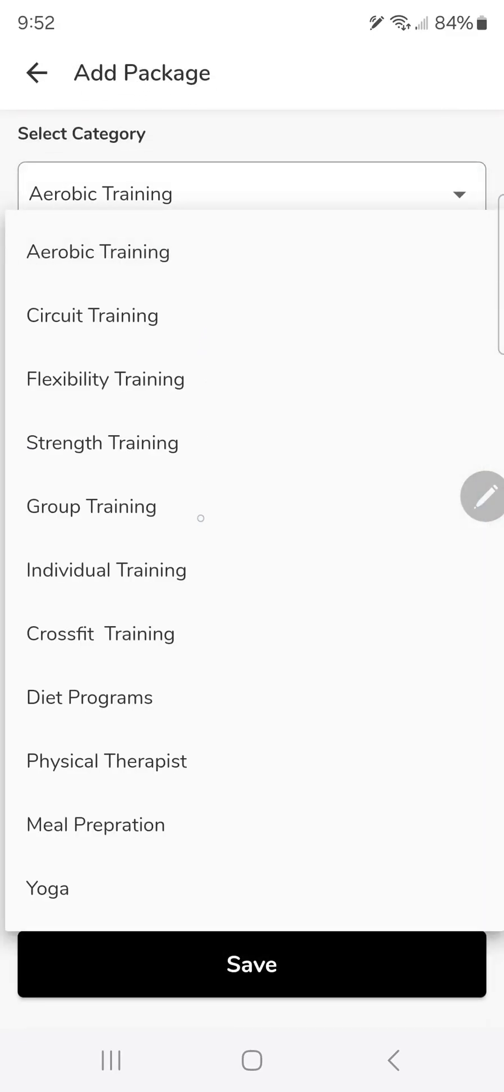In here we have all the different training types. I used to be a personal trainer, and in doing so I specialized in strength, individual, and diet programs. That was my specialty as I was a professional natural bodybuilder.